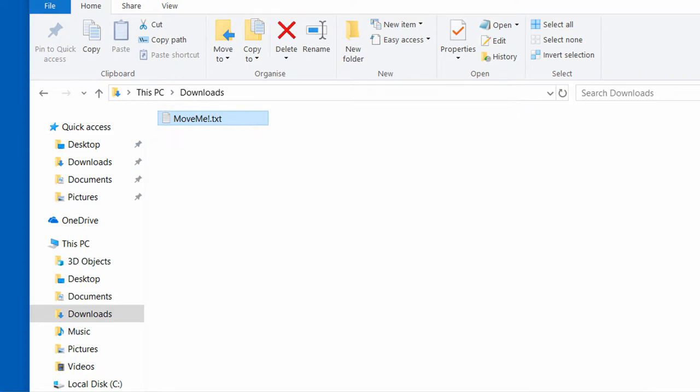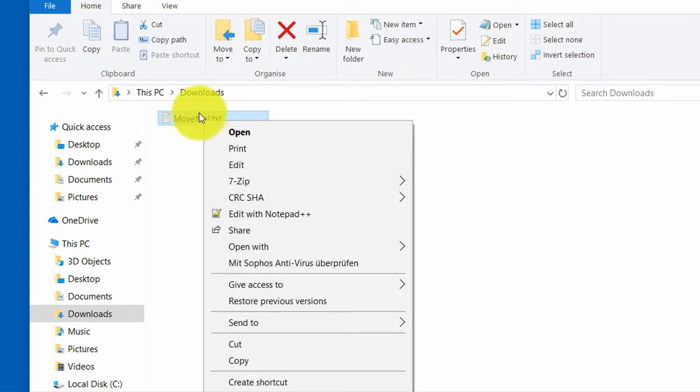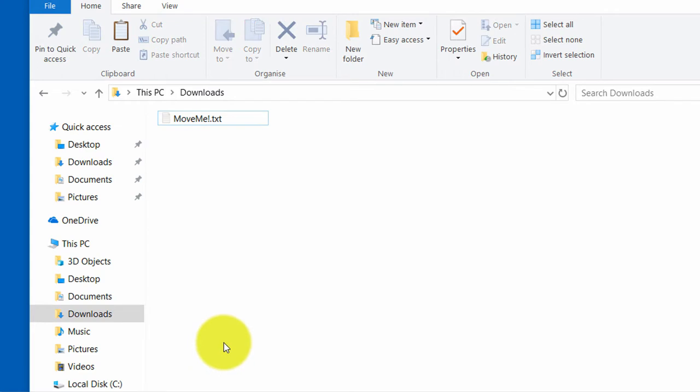Just left-click on it to mark it, then use the combination Ctrl and X, or use the right-click interface to cut it.